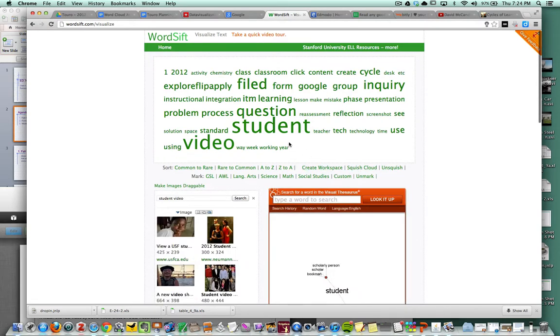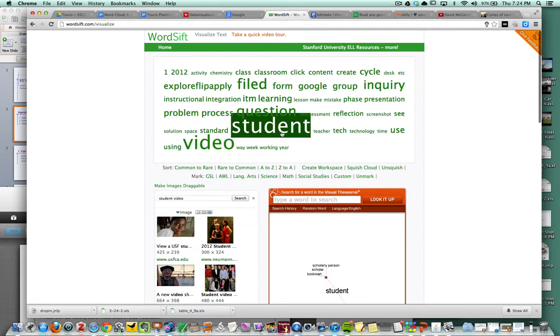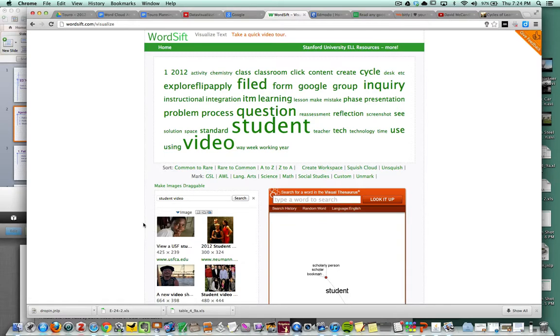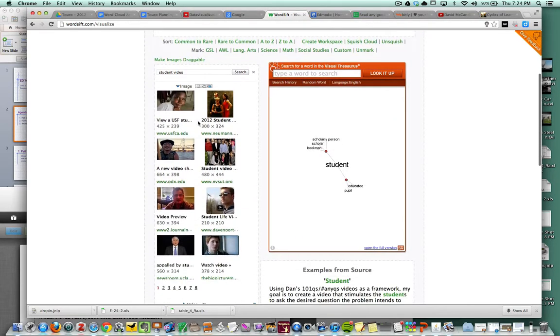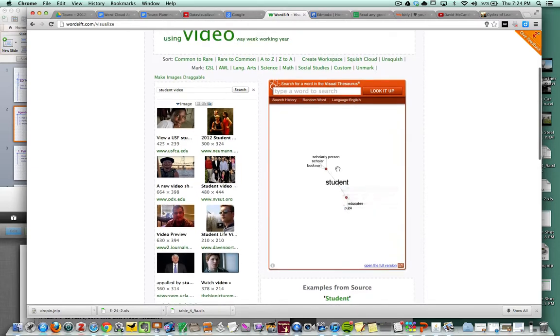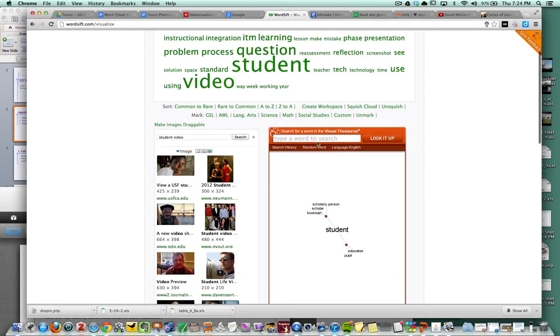So here we go. The word student is the most frequently used word. I really like WordSift because it creates some images here. It also creates this visual thesaurus of the most commonly used word. I can switch this to other words like video, and you see it's going to change here.